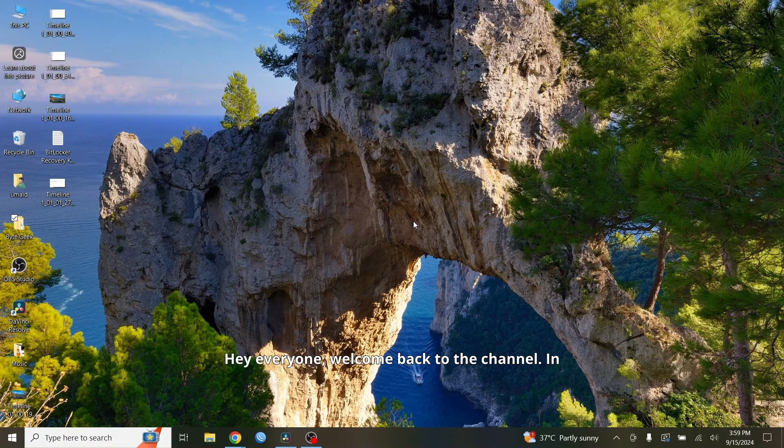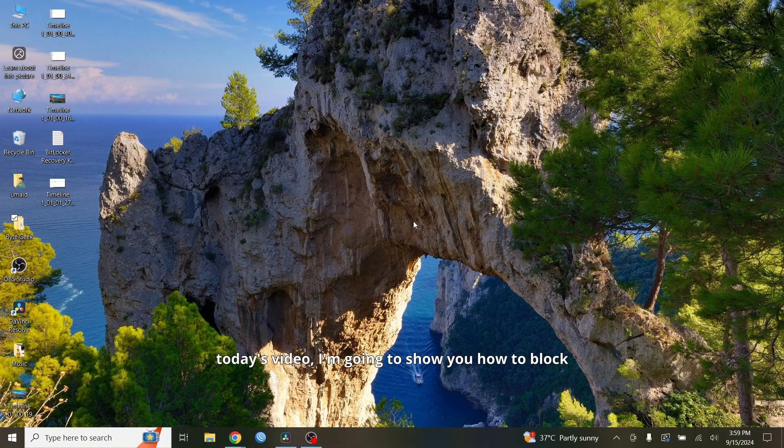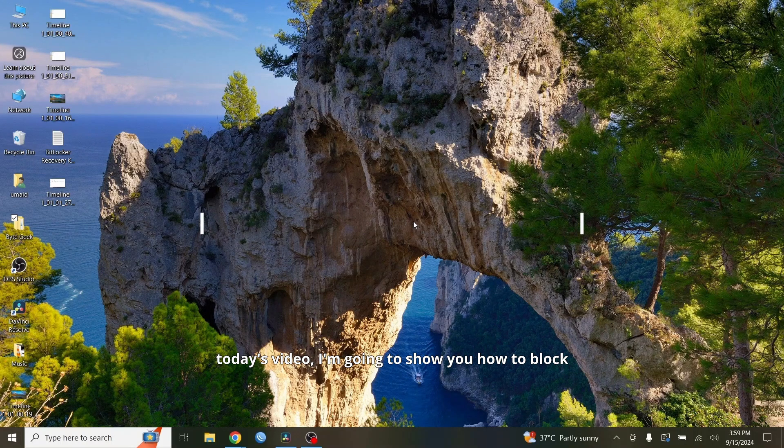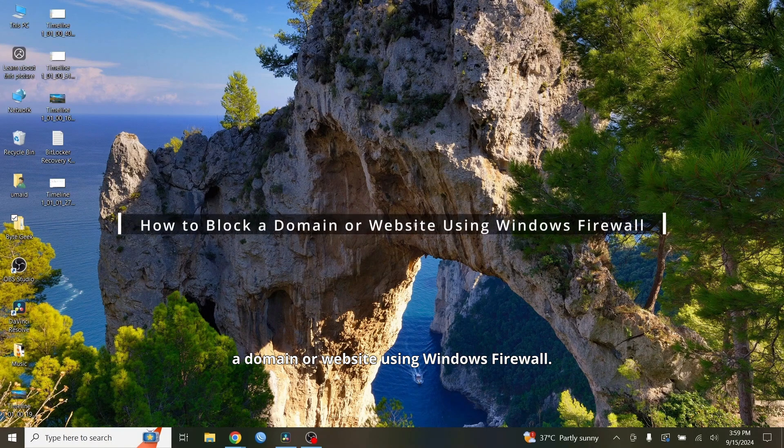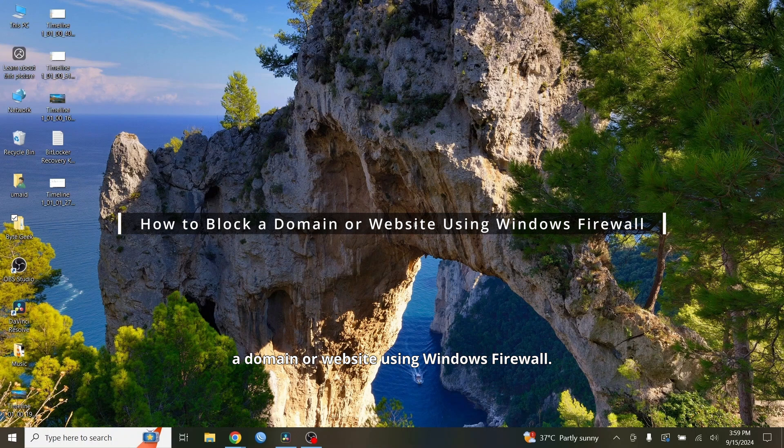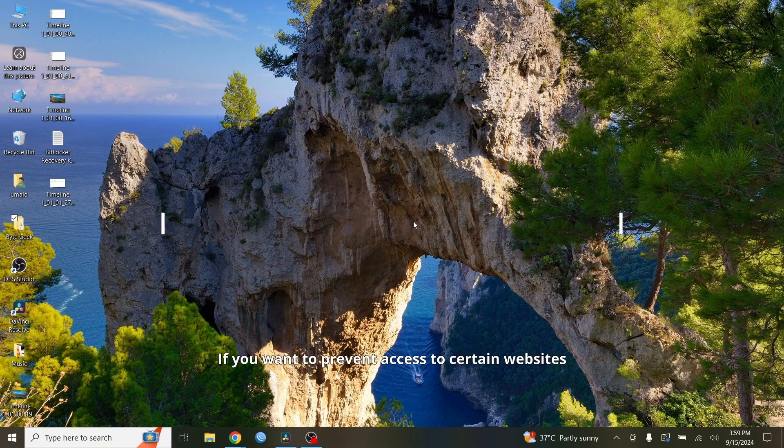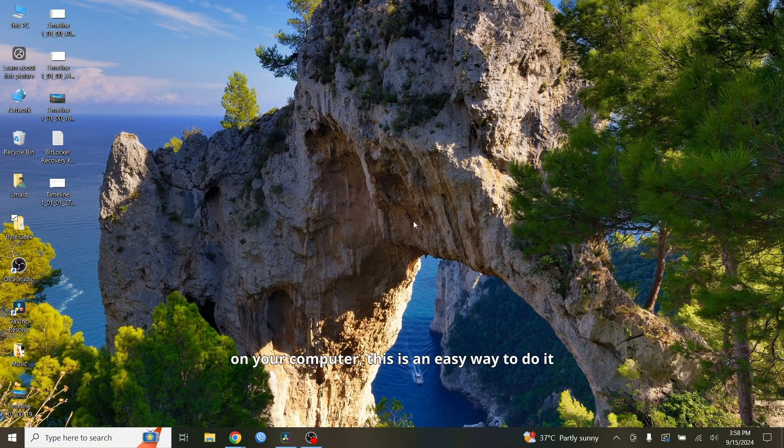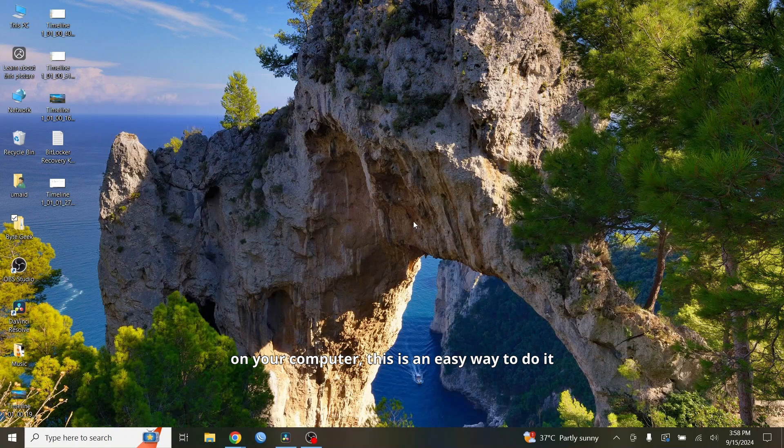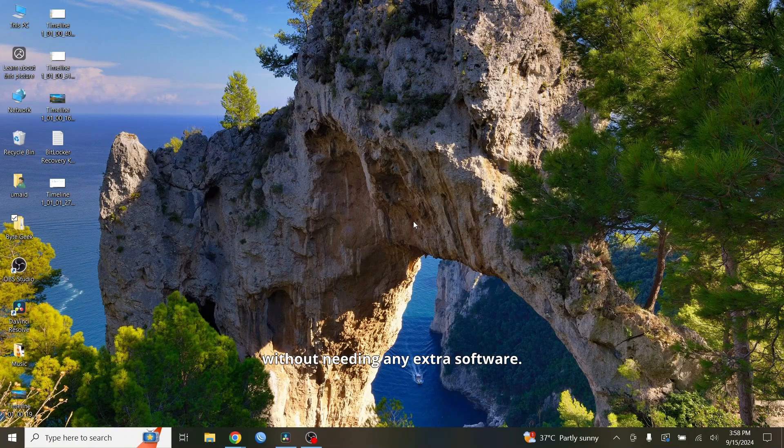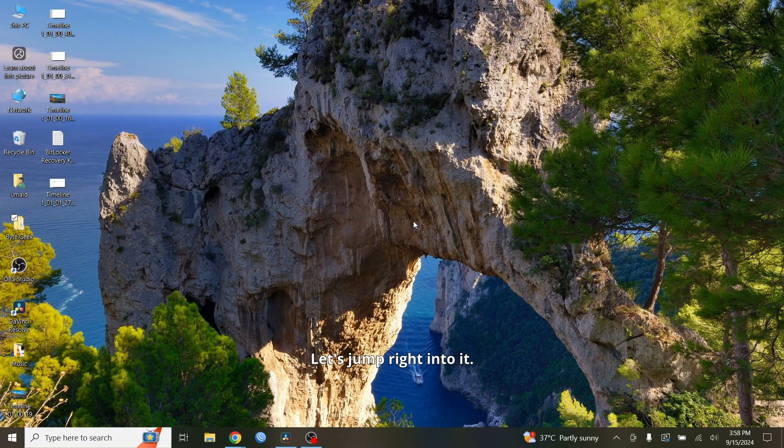Hey everyone, welcome back to the channel. In today's video, I'm going to show you how to block a domain or website using Windows Firewall. If you want to prevent access to certain websites on your computer, this is an easy way to do it without needing any extra software. Let's jump right into it.